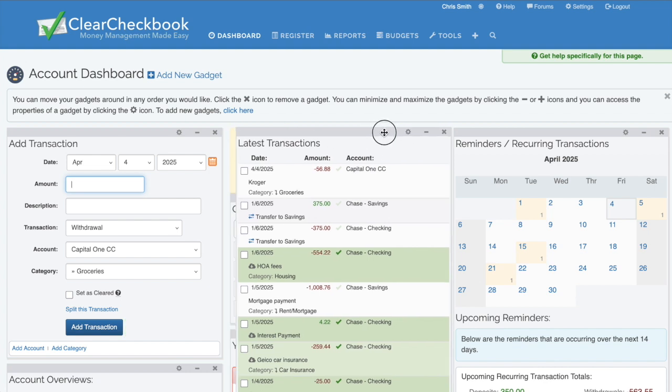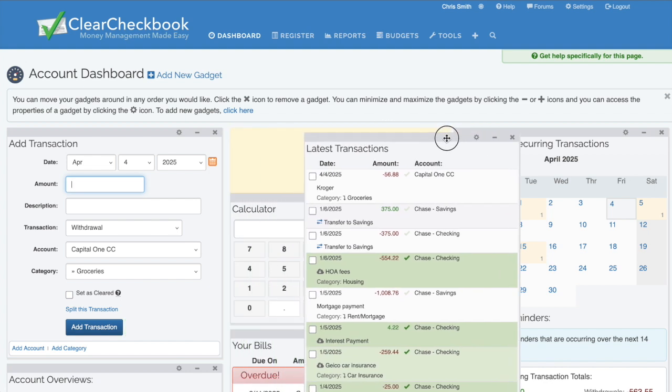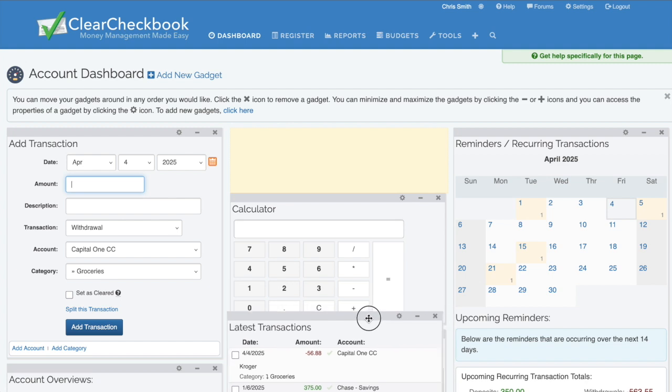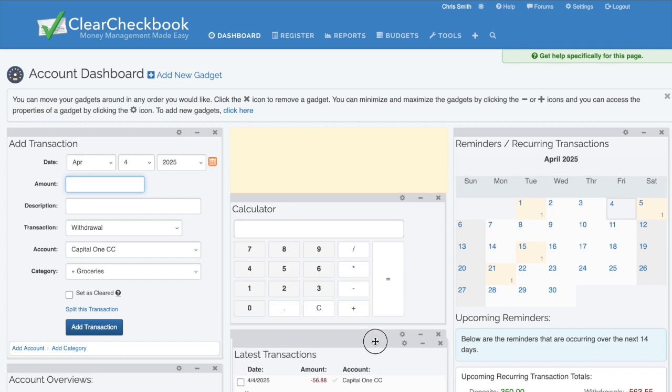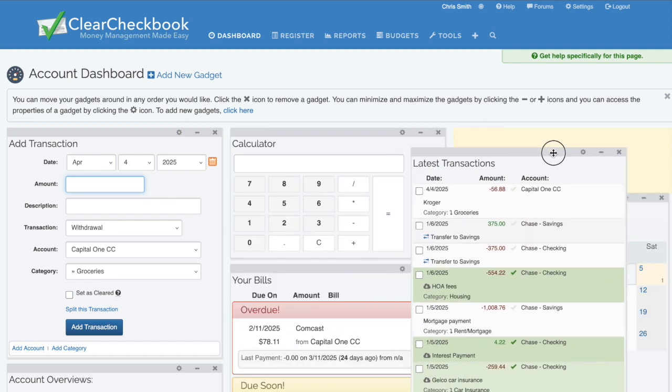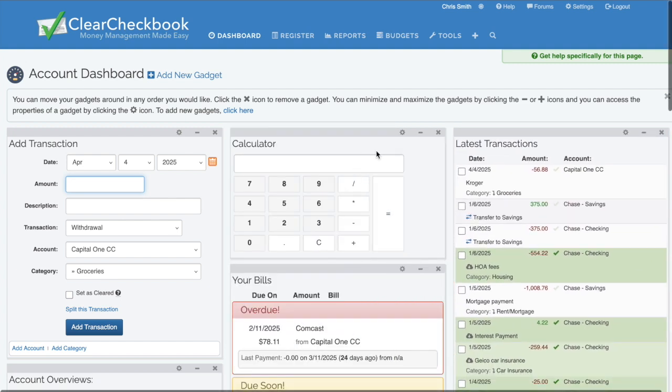You can move, minimize, or remove gadgets, and adding new ones is simple. Just click the Add New Gadget button.